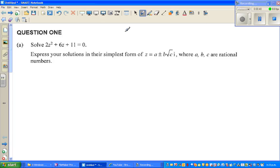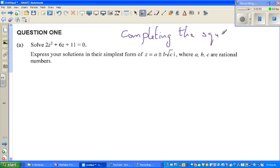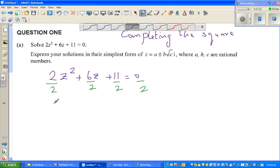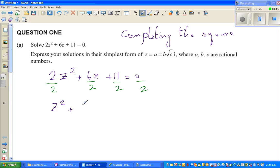We're using the method of completing the square. In completing the square, we make the expression a perfect square. Let me write the equation again: 2z squared plus 6z plus 11 is equal to zero. To make it a perfect square, I need to remove the coefficient of 2, so I divide the whole equation by 2. This becomes z squared plus 3z plus 11 over 2 is equal to zero.